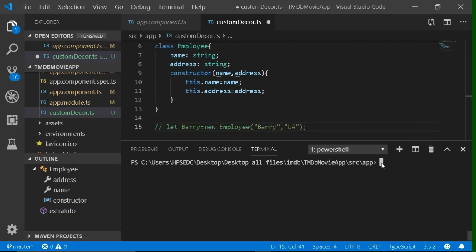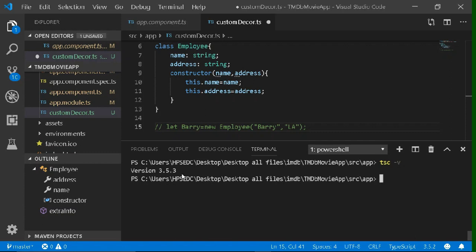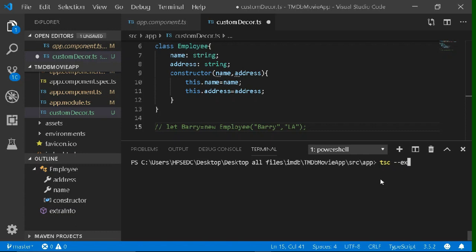So now we want to compile this TypeScript file. For that, we need to install TypeScript — write npm install then typescript then -g for global. I have already done it so I won't do it again. After installing, you can check whether it's properly installed by checking its version: write tsc then -v and it will give you the TypeScript version. Now to compile it, you have to write tsc --experimental-decorators and then type the file name you want to compile — that is custom-decorator.ts. This is the syntax you would have to remember for compiling a TypeScript file.